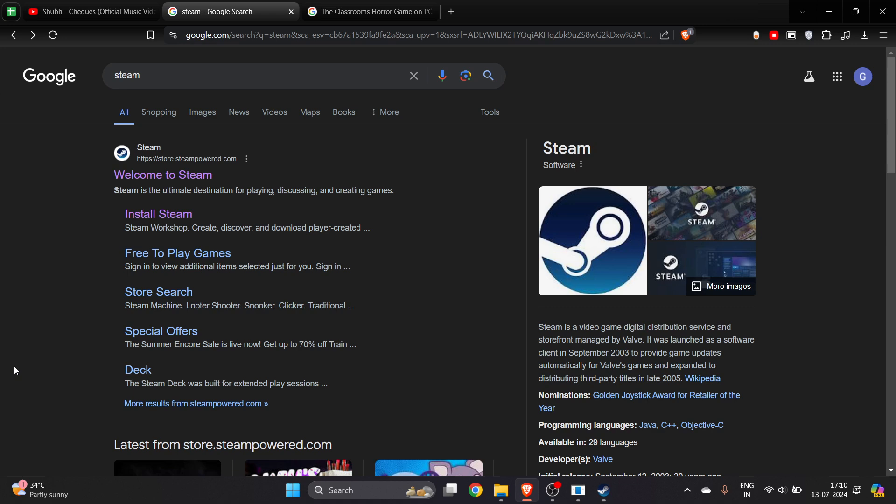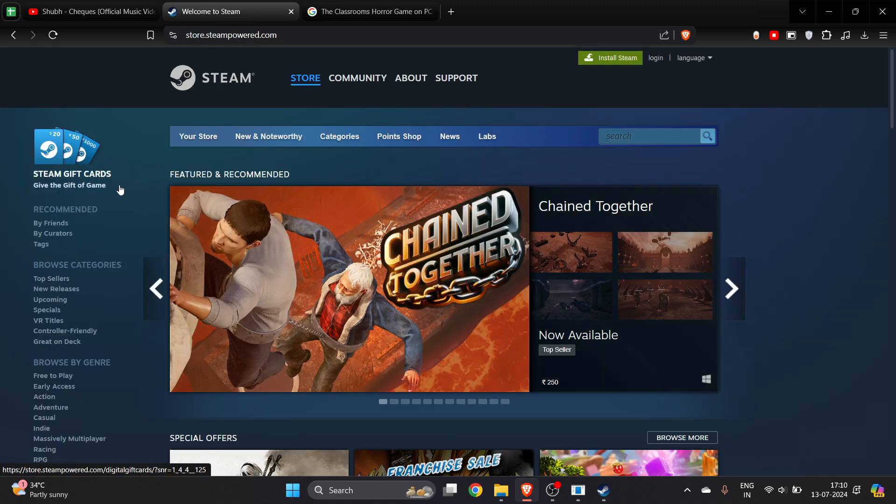In this video, I will show you how to download and install the Classroom horror game on your PC or laptop. To download this game, first of all you have to install Steam. Go to Google, search for Steam.